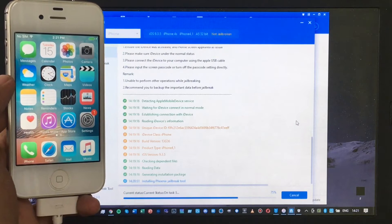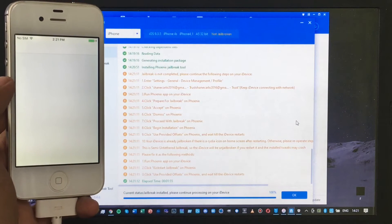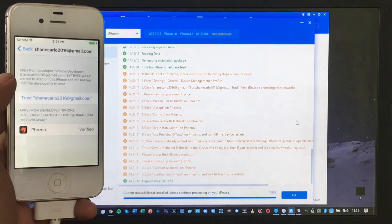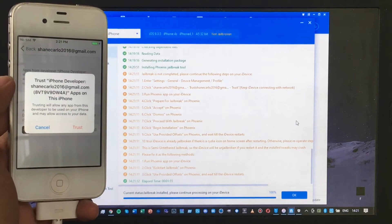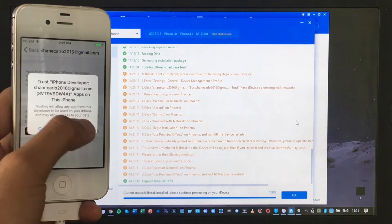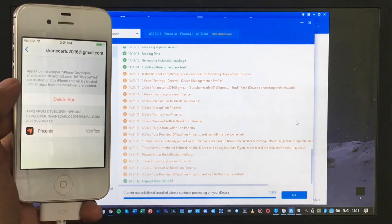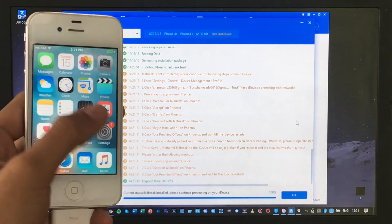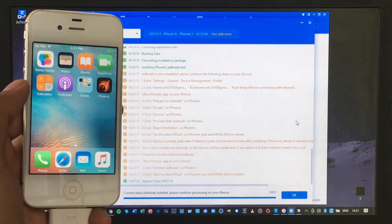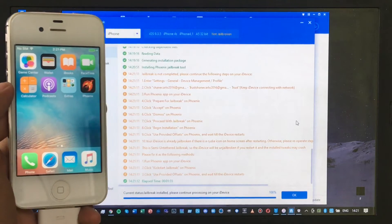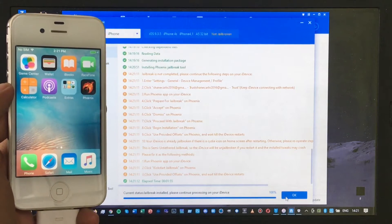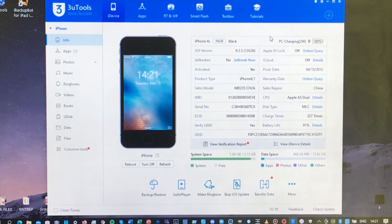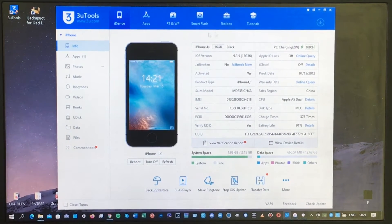Once it reaches 100 percent, a prompt will appear on your phone — click it and click Trust. You need to click Trust in order for the Phoenix jailbreak to get verified. Click Home, and now Phoenix jailbreak is visible on your phone. Click OK, and we can exit this step.